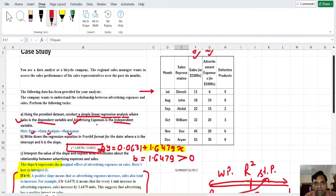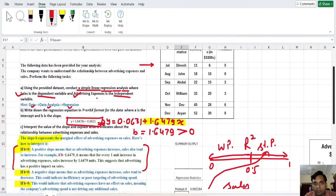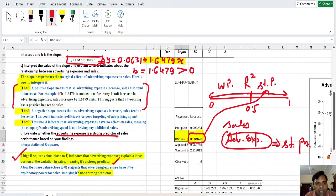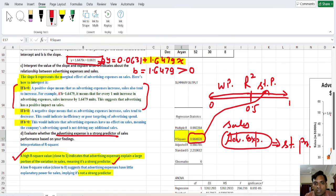This is all about regression analysis for this case study. I hope you understand this concept using Excel. Please like this video and subscribe to my channel, Garnet Coach. Have a nice day.